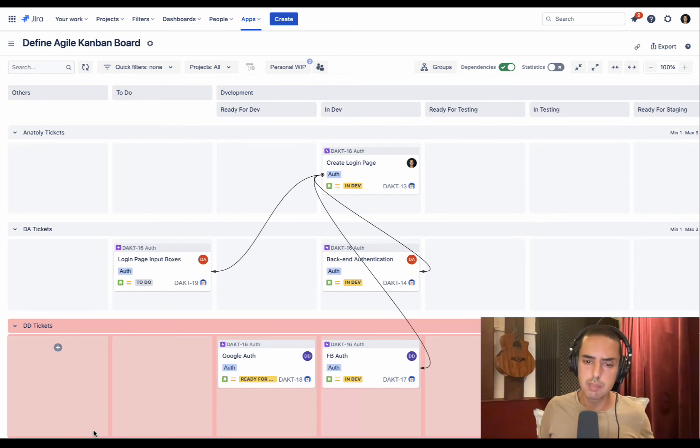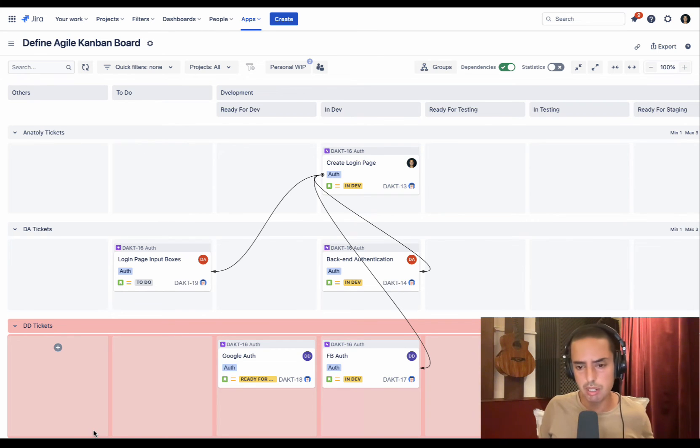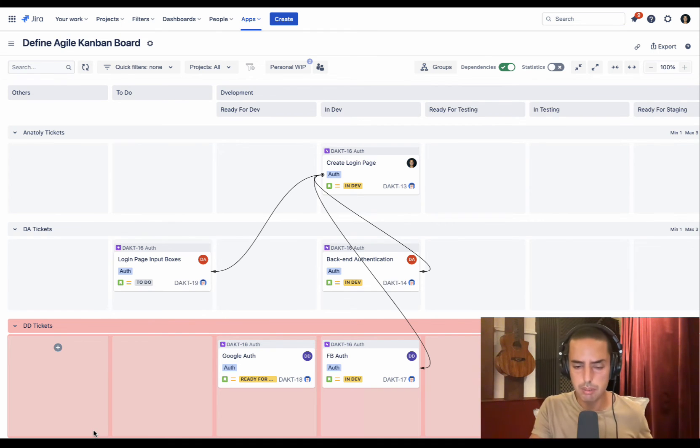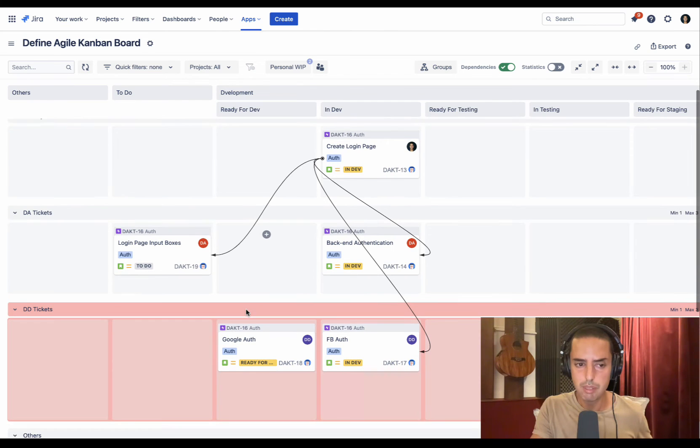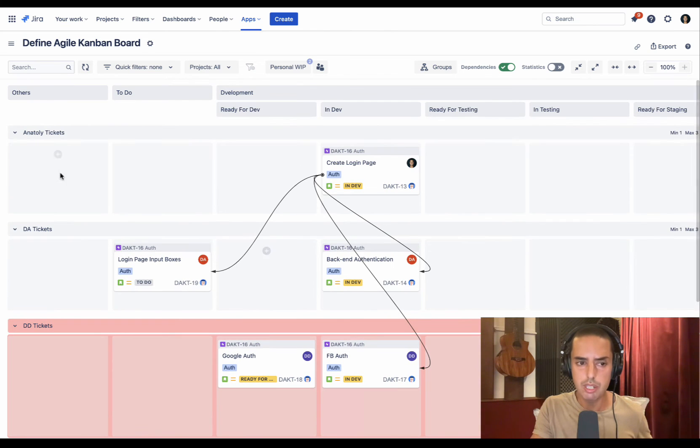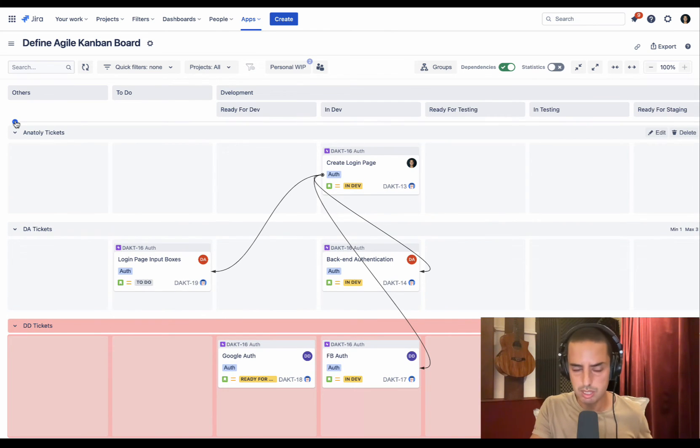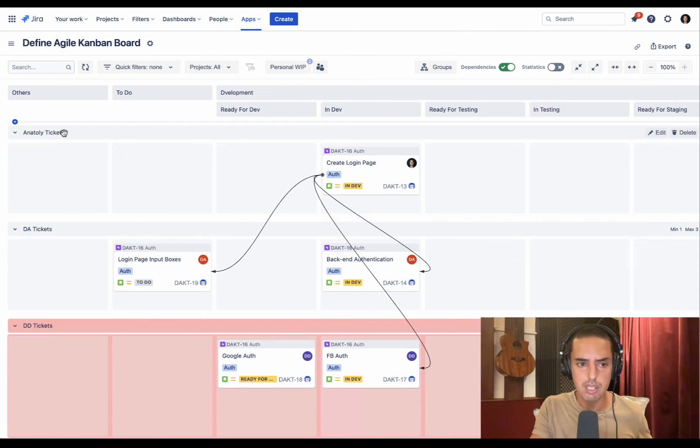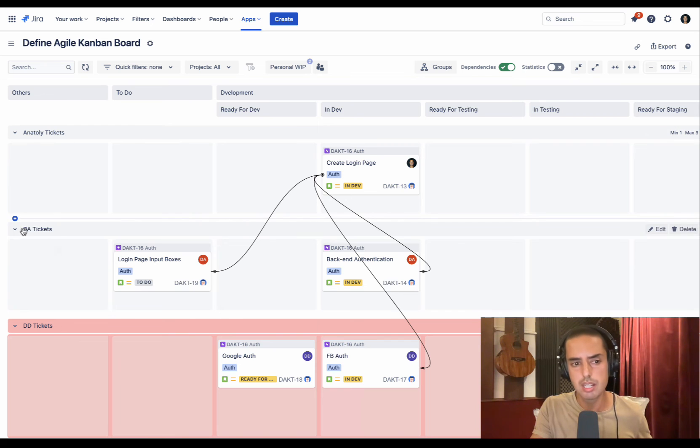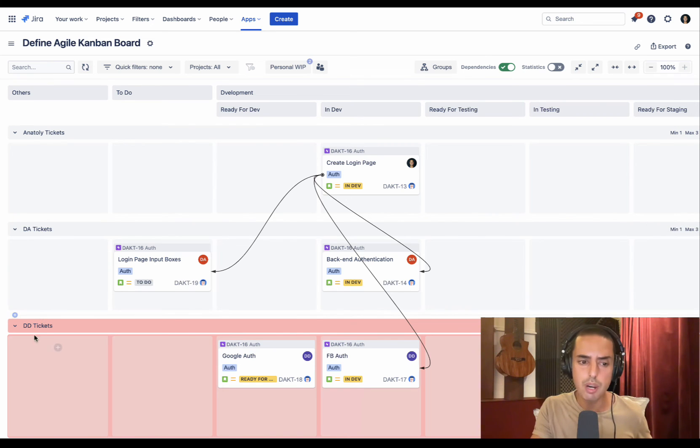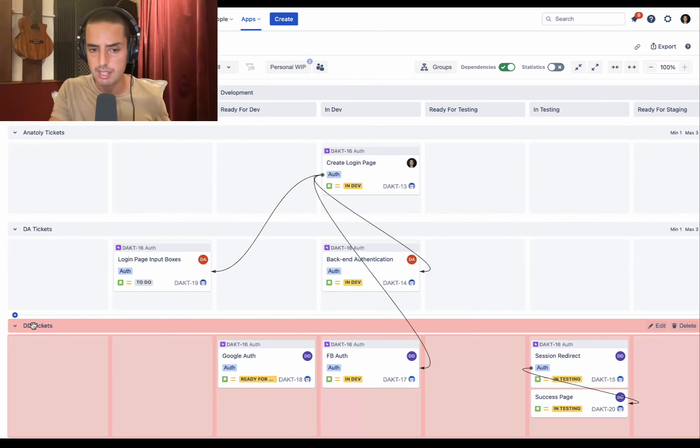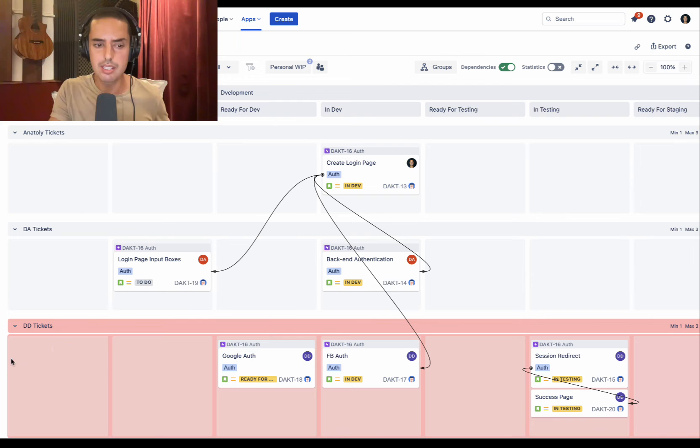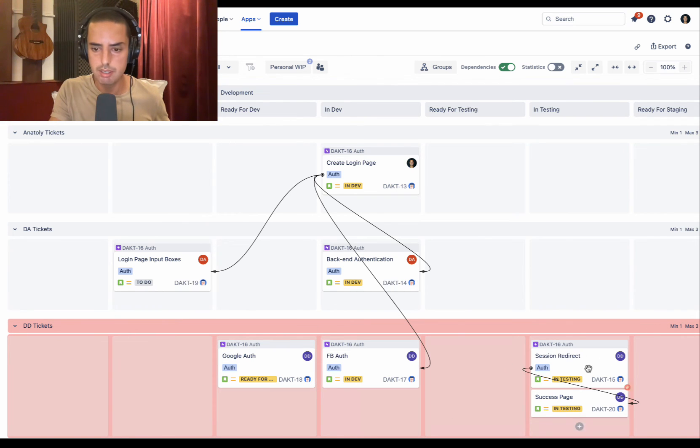The other thing we talked about is work in progress limits. As I told you, I'm not a big fan because it's only per column. In our case, the Define Agile Developer is overloaded. Here we can create vertical swim lanes, which is very robust - you can create anything you want. Here I created three: one is Anatoly tickets, one is Define Agile Architect tickets, and one is Define Agile Developer tickets. And here I can set up work in progress per people, so then I can see that Define Agile Developer has too many tickets on their plate.